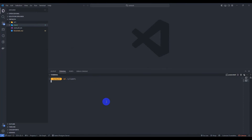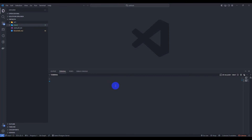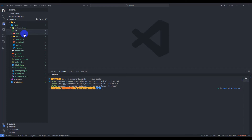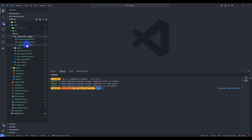Let's clear it and generate our navbar component first. Run the generate component command inside the components folder, create navbar, and skip tests for now. Press enter and we have successfully created the navbar component. Inside app and components we have the navbar component.